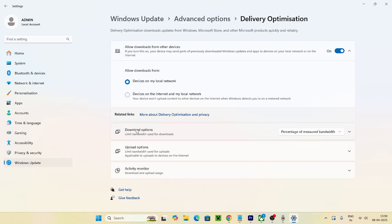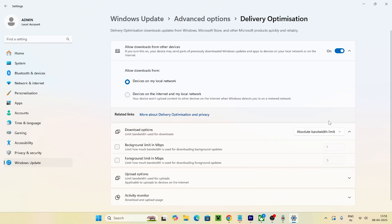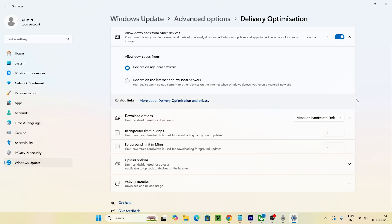for download settings. Right now this is set to percentage of measured bandwidth, so you have to change this to absolute bandwidth. This is what you have to do as the first and most important step. Once you set this